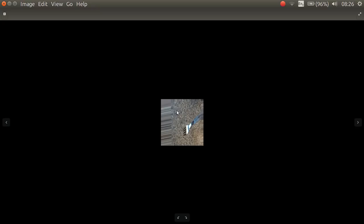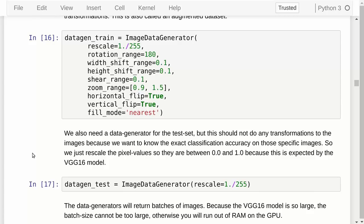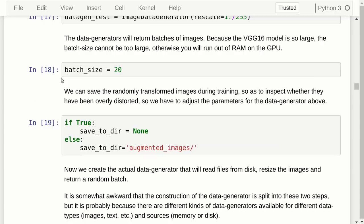We also need a data generator for the test set. We don't want any random transformations there because we want to know the classification accuracy for those specific images without transformations — the only thing we need is to rescale pixel values to be between 0 and 1. The data generators return batches of images because TensorFlow needs batches to work more efficiently. Because the VGG16 model is so large, we use a fairly small batch size of 20. If it crashes, you will have to lower this.